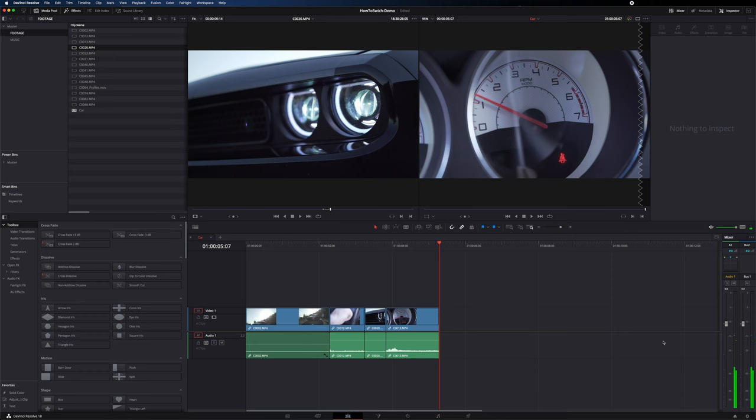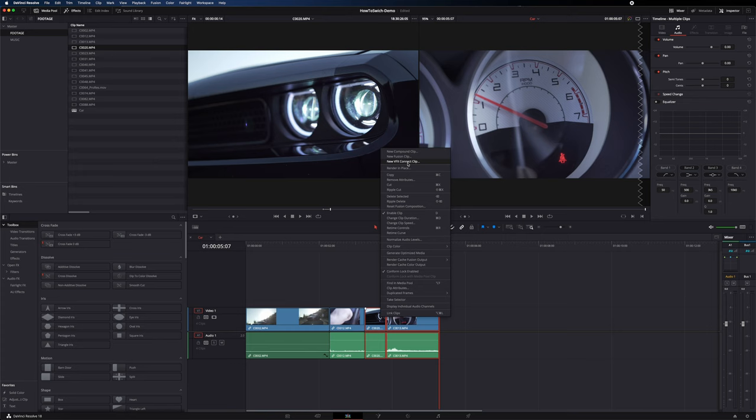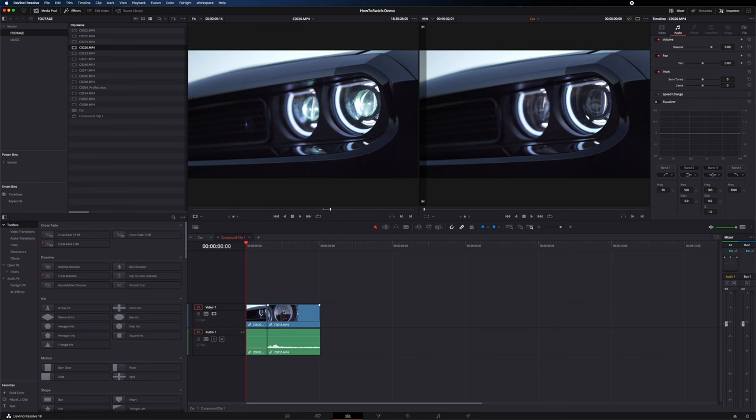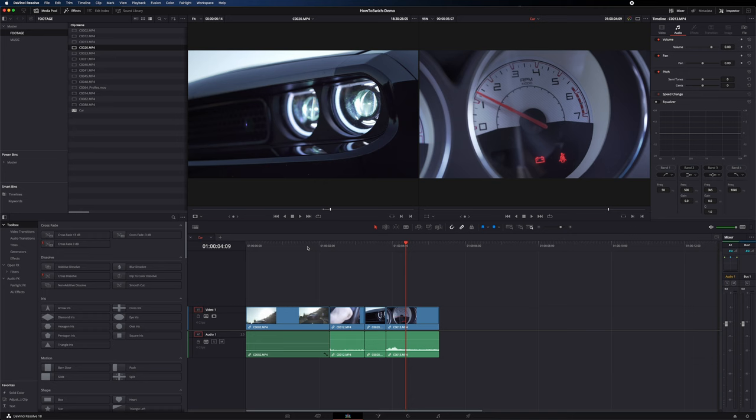If you right-click clips and select create new compound clip, it merges them into one clip — kind of like a nest in Premiere Pro or a precomp in After Effects. Right-click again and choose open in timeline, and you can see those clips in their own little precomp inside your main timeline.